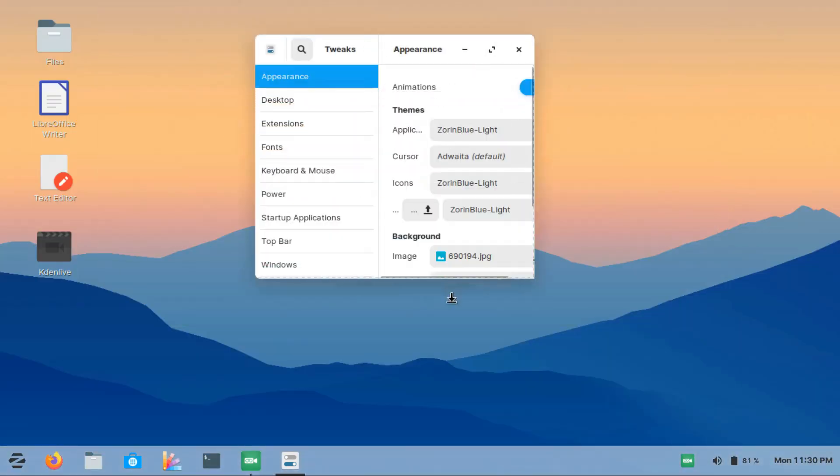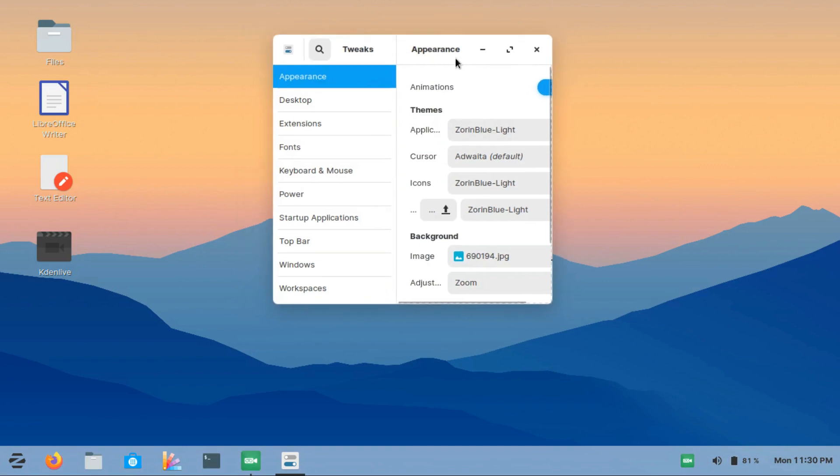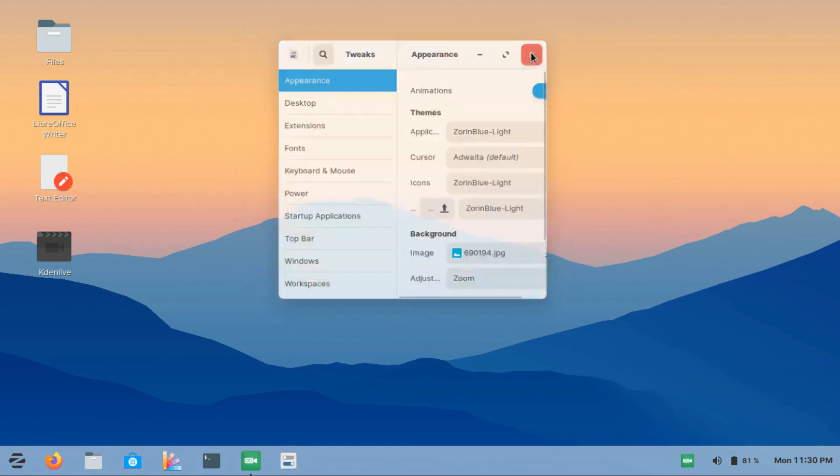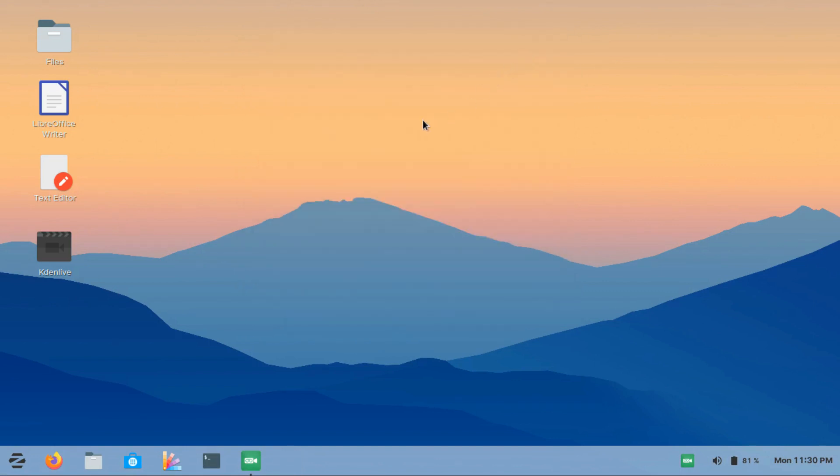GNOME Tweaks can be easily installed in Zorin OS. These were the things that really impressed me. Now coming to the problems, like some things that really annoy me about Zorin.